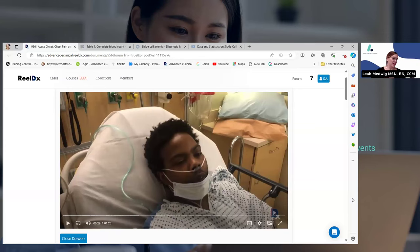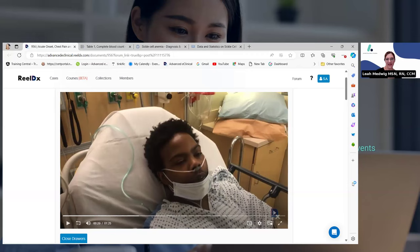You are the provider now. So I want you to think about what are your initial thoughts — what could be going on with this patient? I'm going to ask Jannie to share the poll with us. So based on these symptoms, what could be going on with this patient? What do you think their initial diagnosis is?